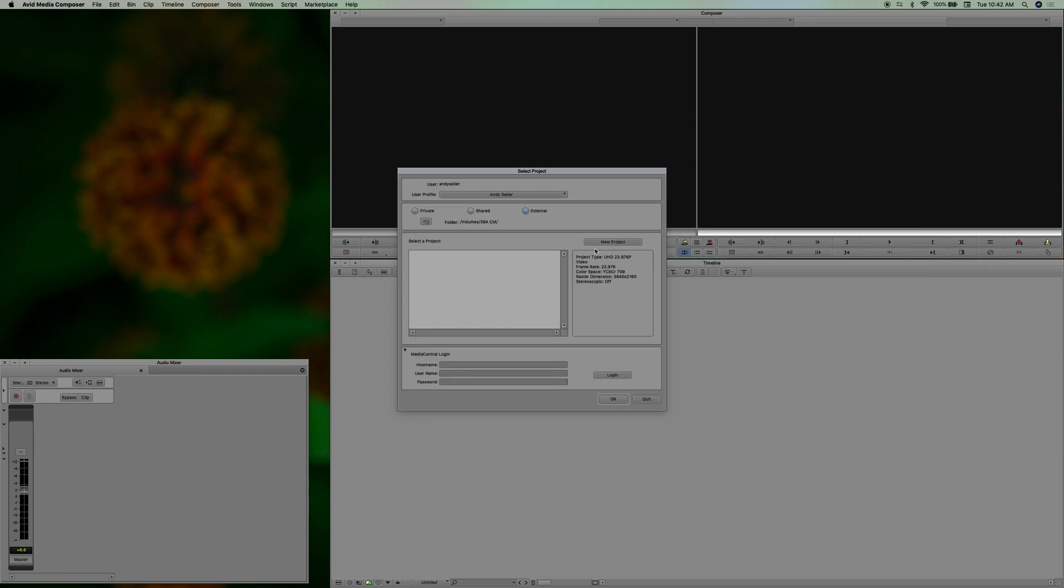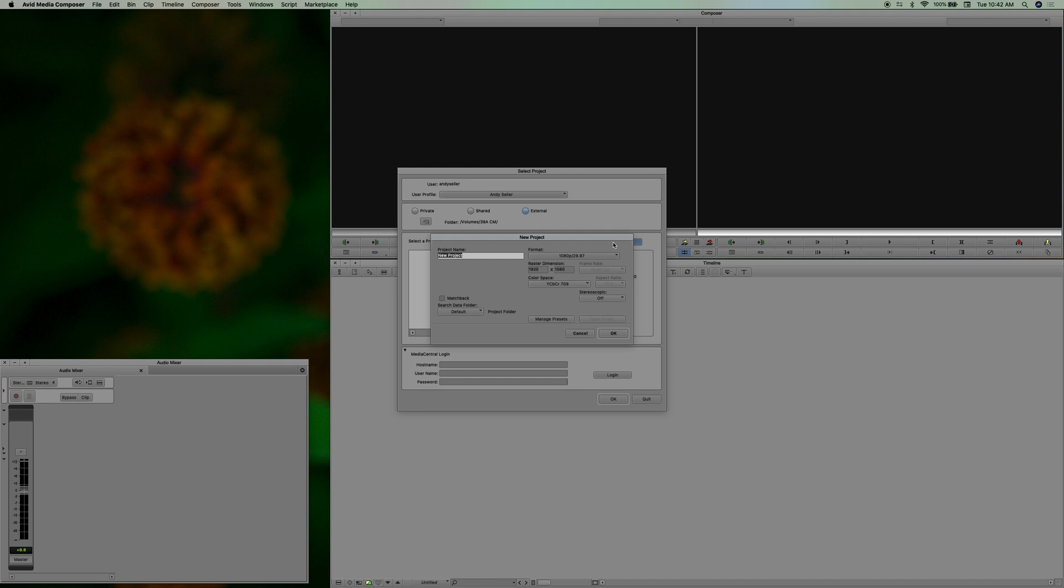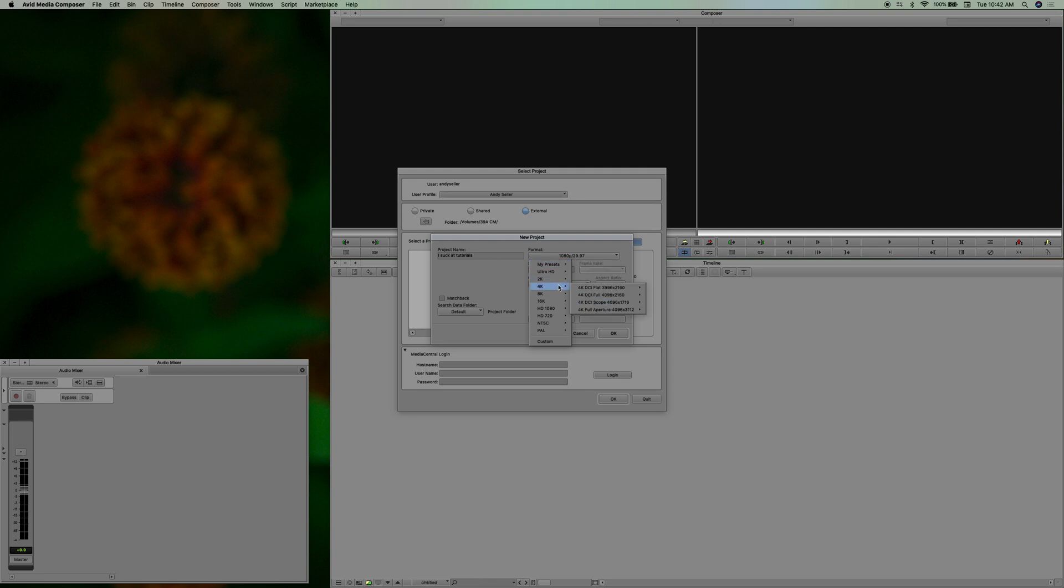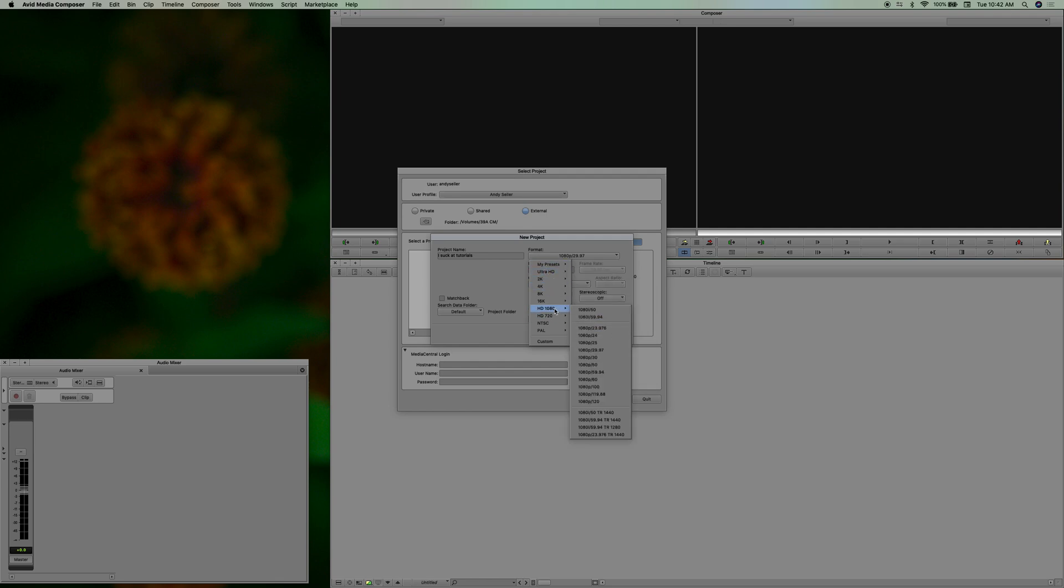We're just going to create a new project here and say 'I suck at tutorials,' that's it. And you're going to want to set your format. Avid gives you a lot of different options, you can even create custom ones. I have a few, so I have like a 4K widescreen, HD square for social media and things like that, or you can just do 4K regular ultra HD. Let's do 1080p 29.97, done.